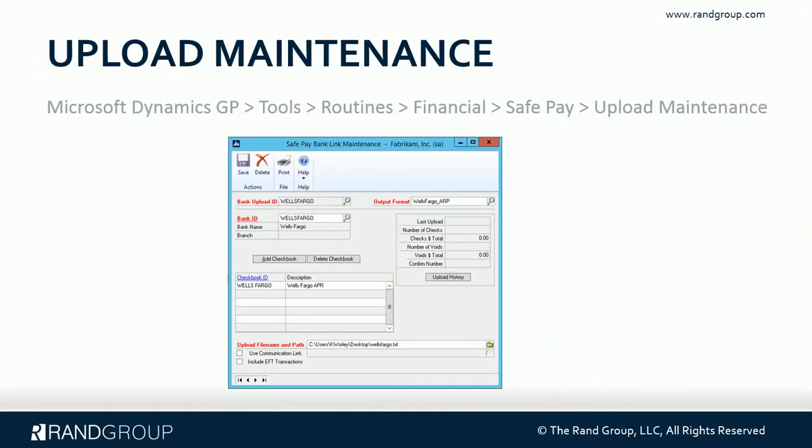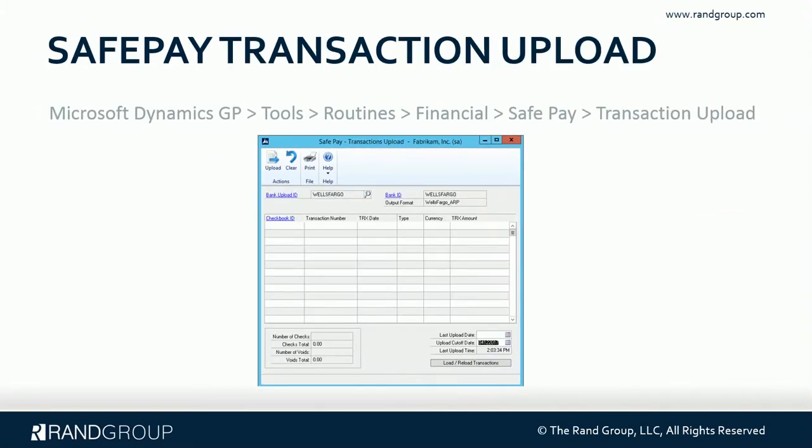The next screen is the upload maintenance. This is where you marry the configurator setup with your bank and your checkbooks. And then the transaction upload screen is the screen you're actually going to use when you're ready to generate the file to send to the bank after you've done your check run.